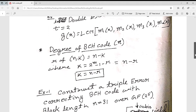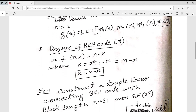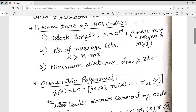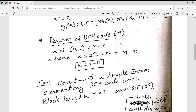The degree of a BCH code is represented by r, where r = n − k. Since n = 2^m − 1, we get k = 2^m − 1 − r, meaning n minus r equals k.